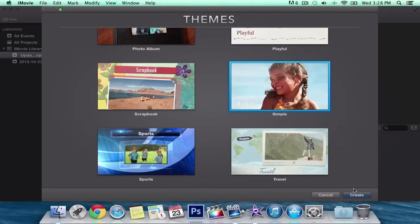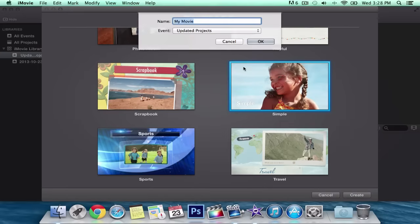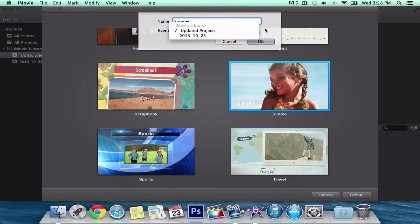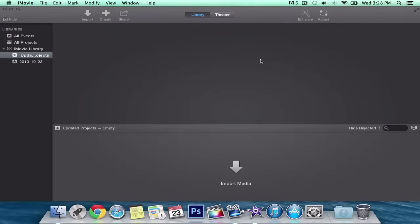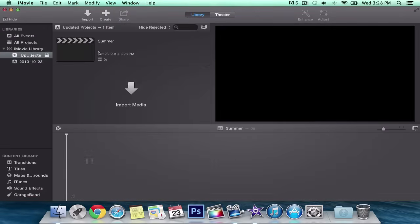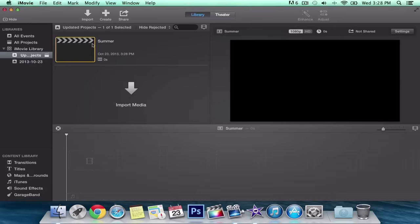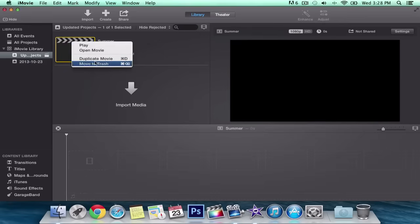I'm going to select Simple because I like it. Click Create and you're going to have to rename it first — I'm going to name it 'Summer,' even though it's not summer unfortunately. Click OK and it gives you your title. You can rename it just by clicking on it. You can also delete your project by right-clicking and selecting 'Move to Trash,' which deletes the project, or use the shortcut Command + Delete.